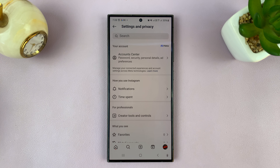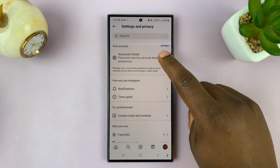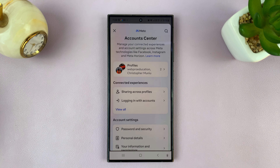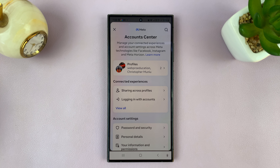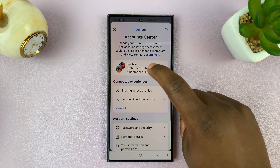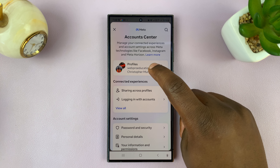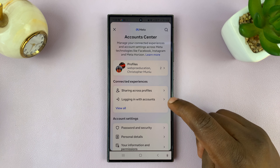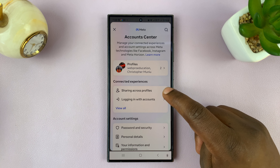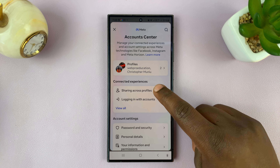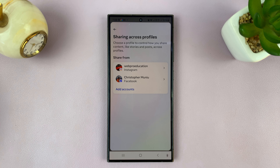Under Settings and Privacy, tap on Accounts Center. Under Accounts Center, you can see my two profiles are linked — Instagram and Facebook. Tap on Sharing Across Profiles.